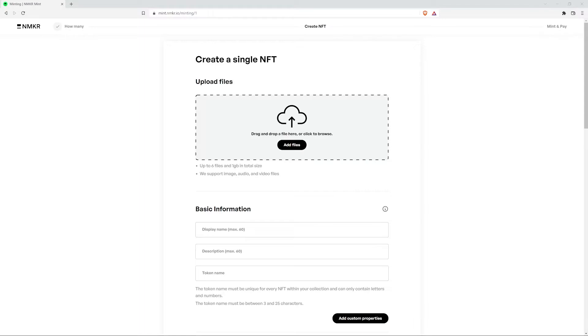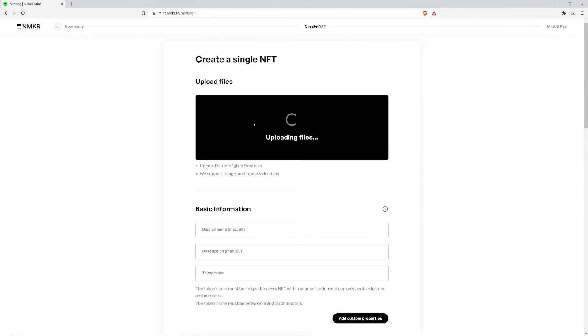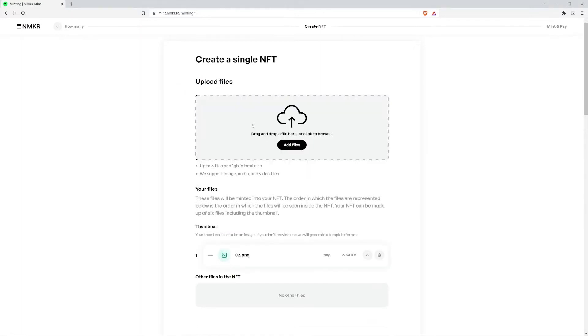The first thing you want to do is upload the files you want to include in your NFT. They can be an image, audio, and video files, up to six files and one gigabyte in total size.